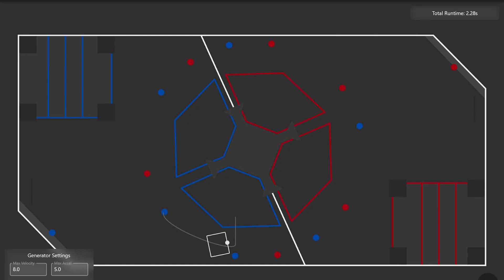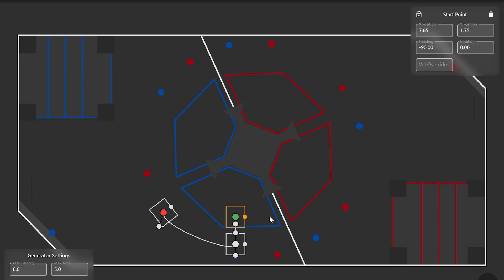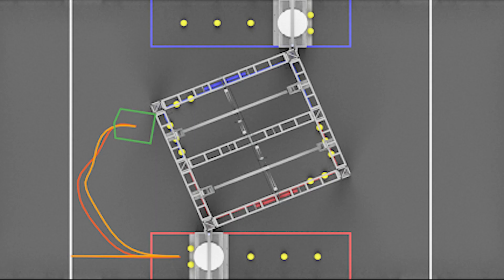I worked extensively with an application called PathPlanner to generate autonomous trajectories to take advantage of the holonomic drive controller. Pairing this with an augmented live dashboard program, I could compare live trajectories to their reference.